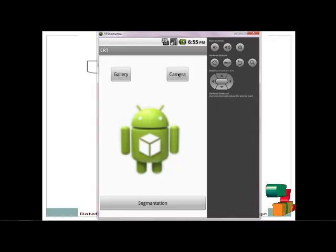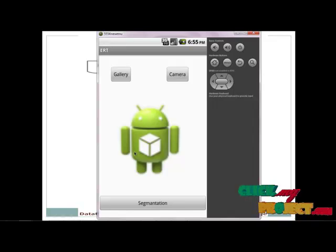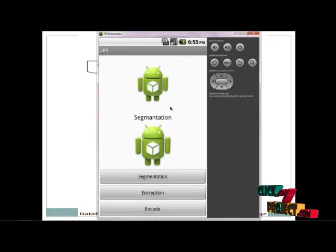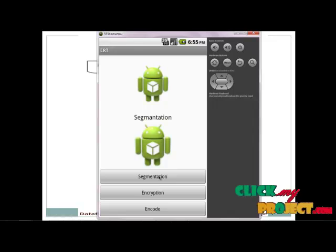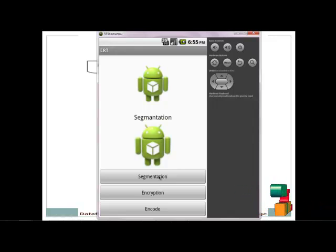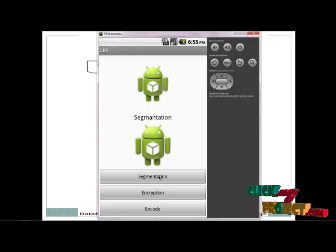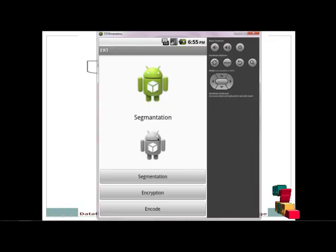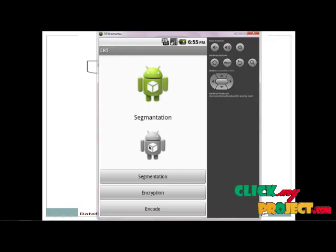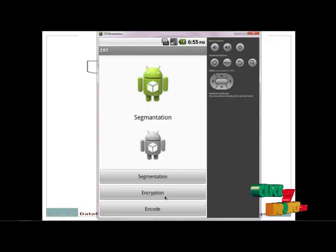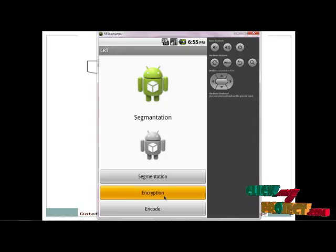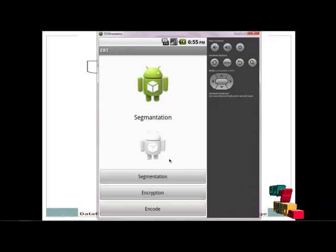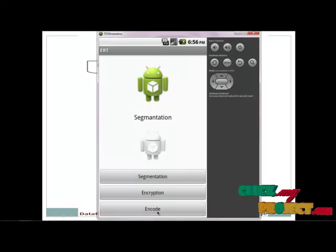Or choose the camera to capture and get the result. Clicking the segmentation pod. The segmentation pod contains the first level segmentation. The RGB value will be removed. The encrypted images will be loaded for the extractor to read the input images. Finally, we are encoding the images.